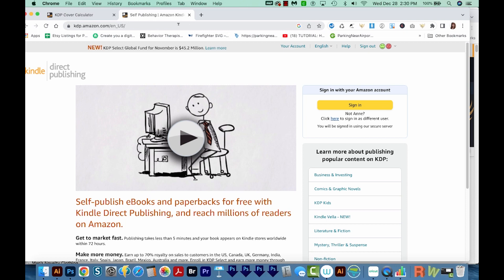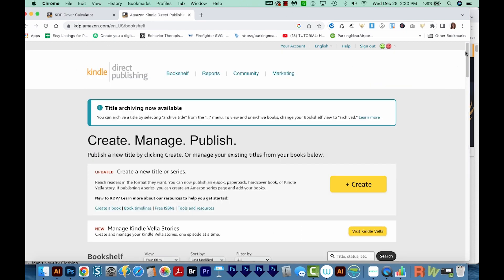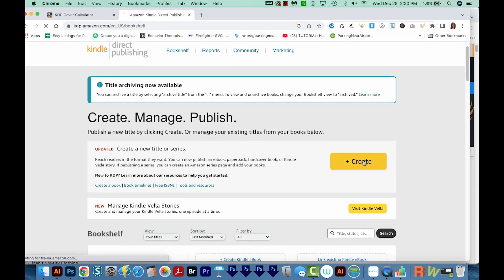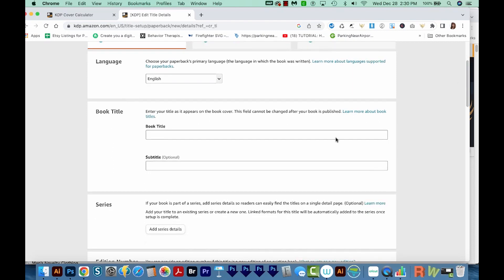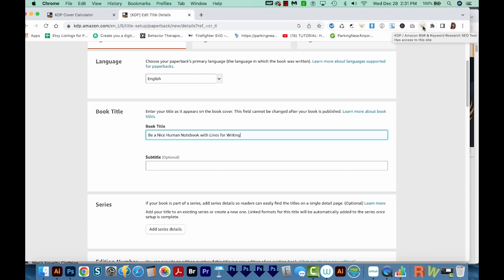I'll head over to kdp.amazon.com and sign in. Then I'll see this screen, and we want to create a new book. I'll choose paperback. Here's where I'll enter my book title and all the information for my book. I'll put 'Be A Nice Human notebook with lines for writing.' In the book title and subtitle, you'll want to use your niche keyword — the one that we found when we used the Amazon Search Expander and the keyword research SEO tool extensions. Make sure that you don't do any keyword stuffing in here though. Only write everything once, and it's a good practice to make it readable.